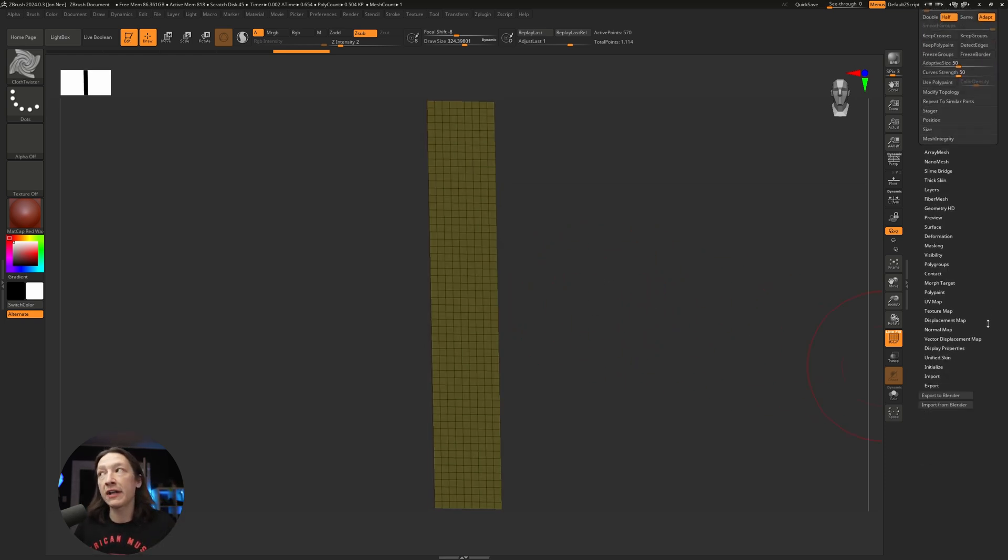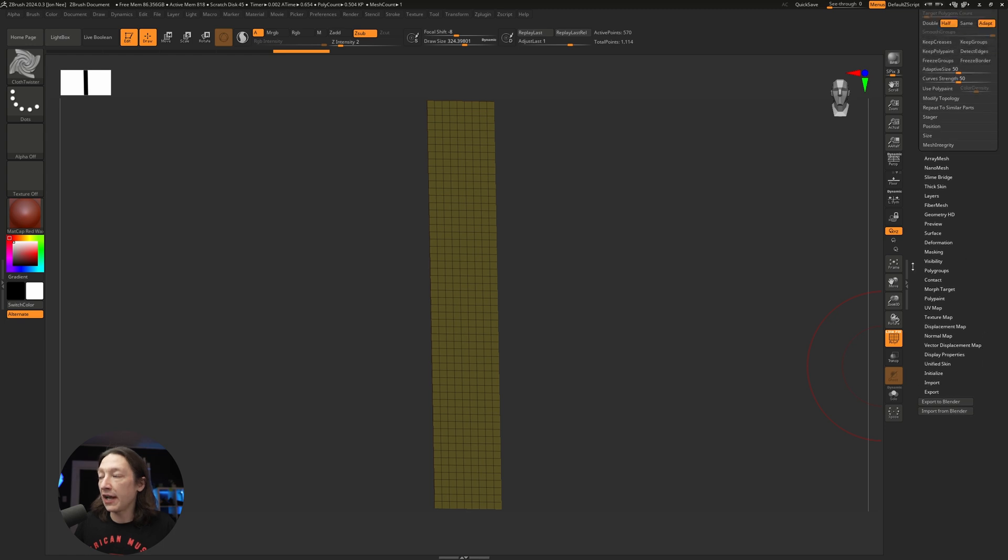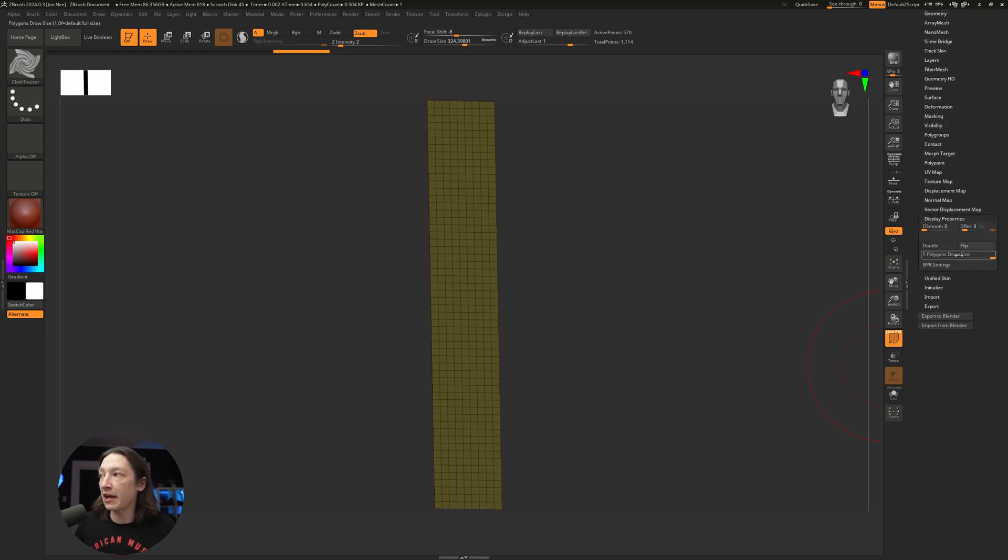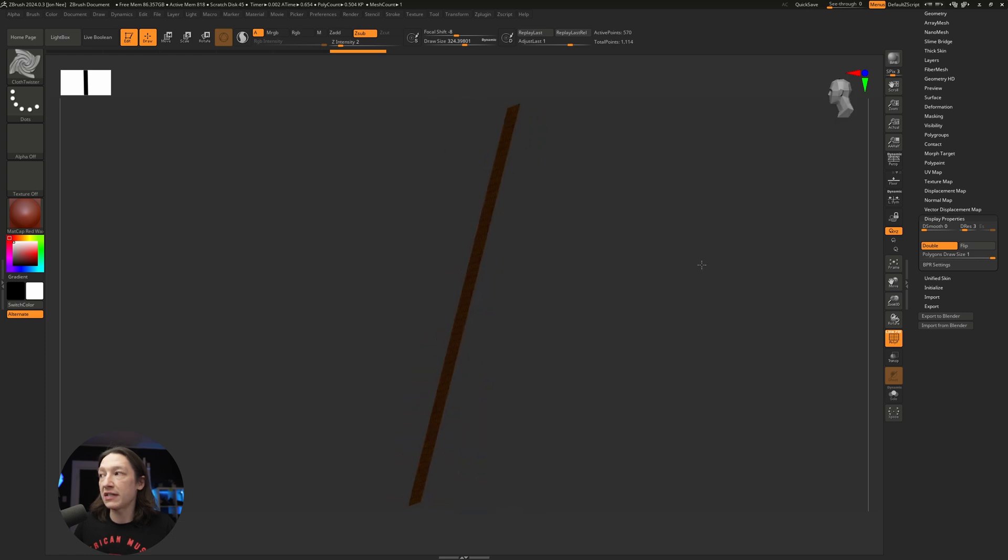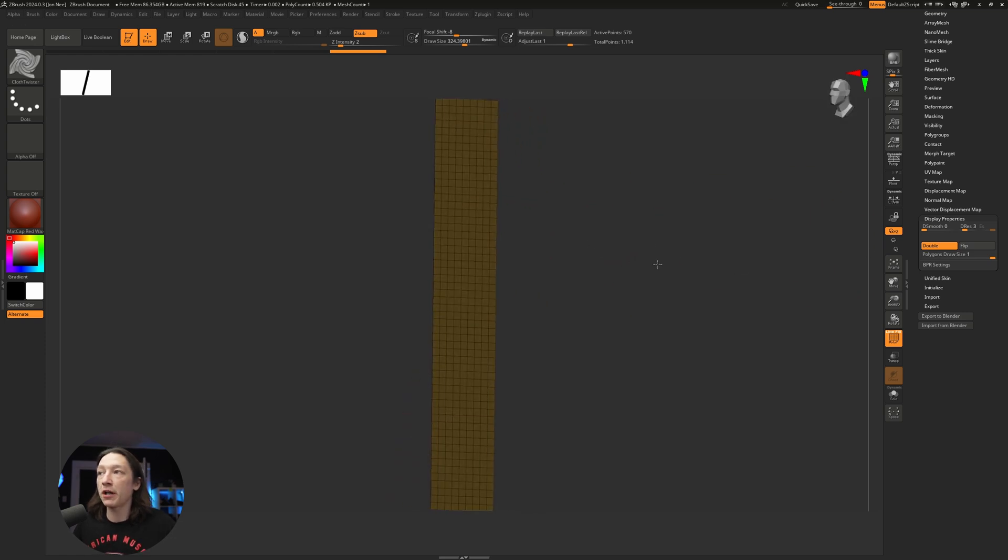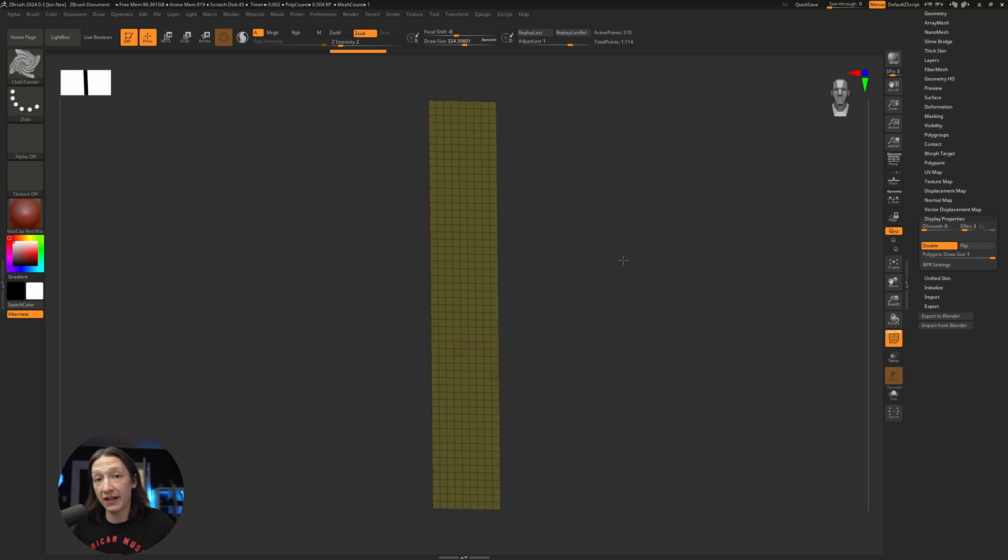Let's scroll all the way down in our tool panel and find our display properties, and we're going to hit double. Now we can see the double tab is showing us polygon faces from both sides.